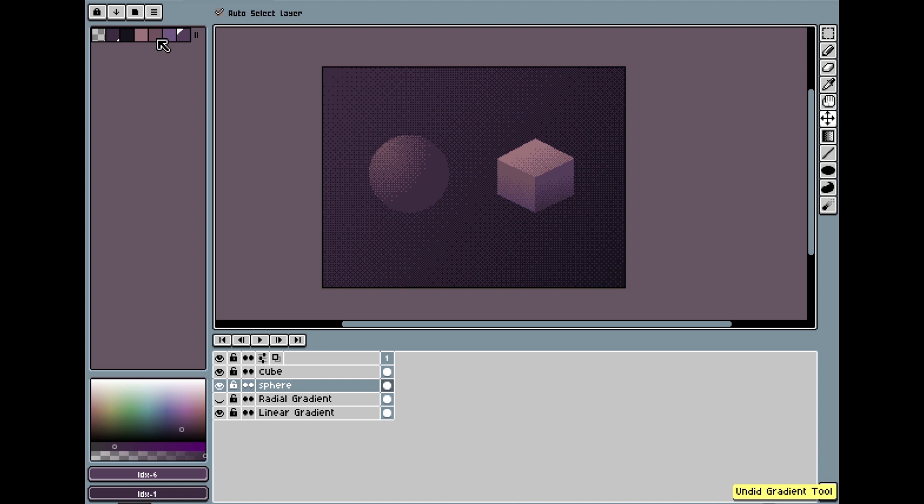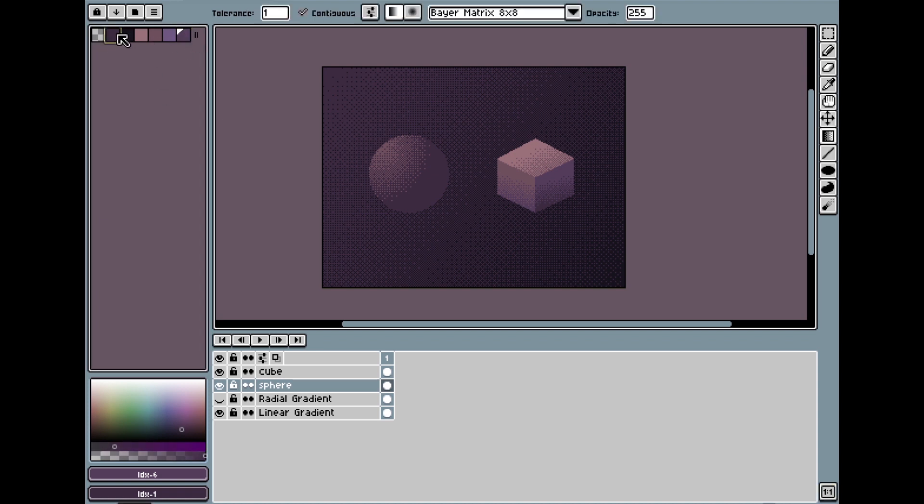Dithering always works best when you're working inside a shape that's filled with one color.